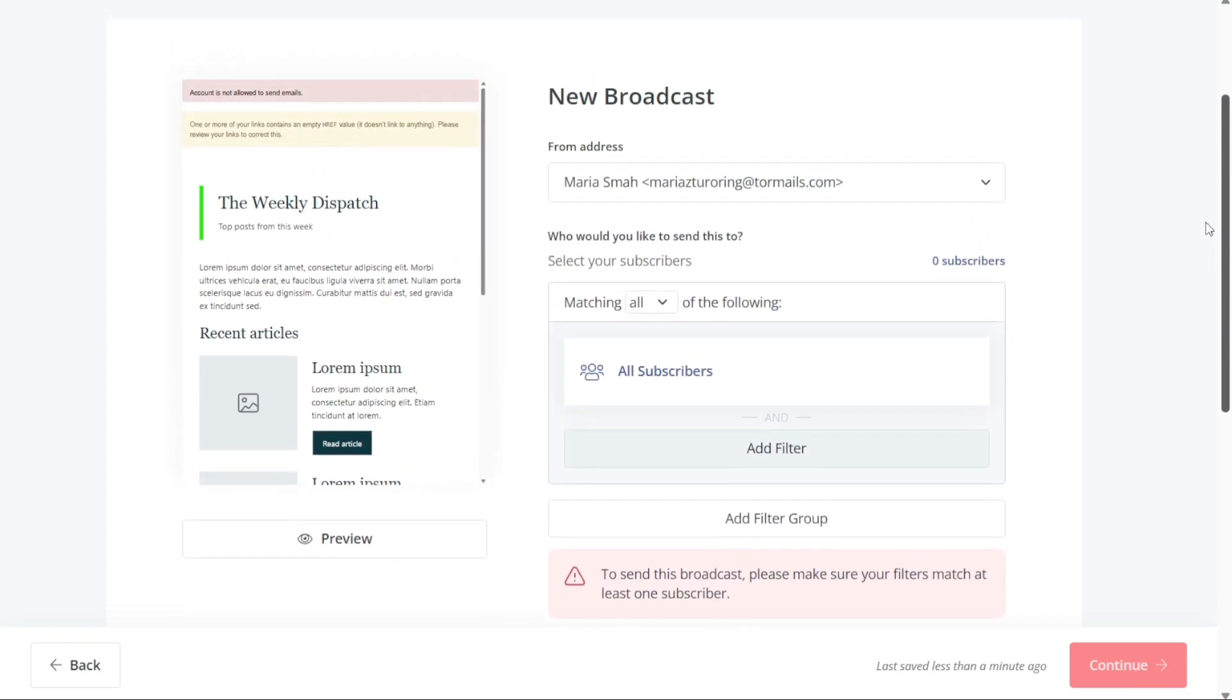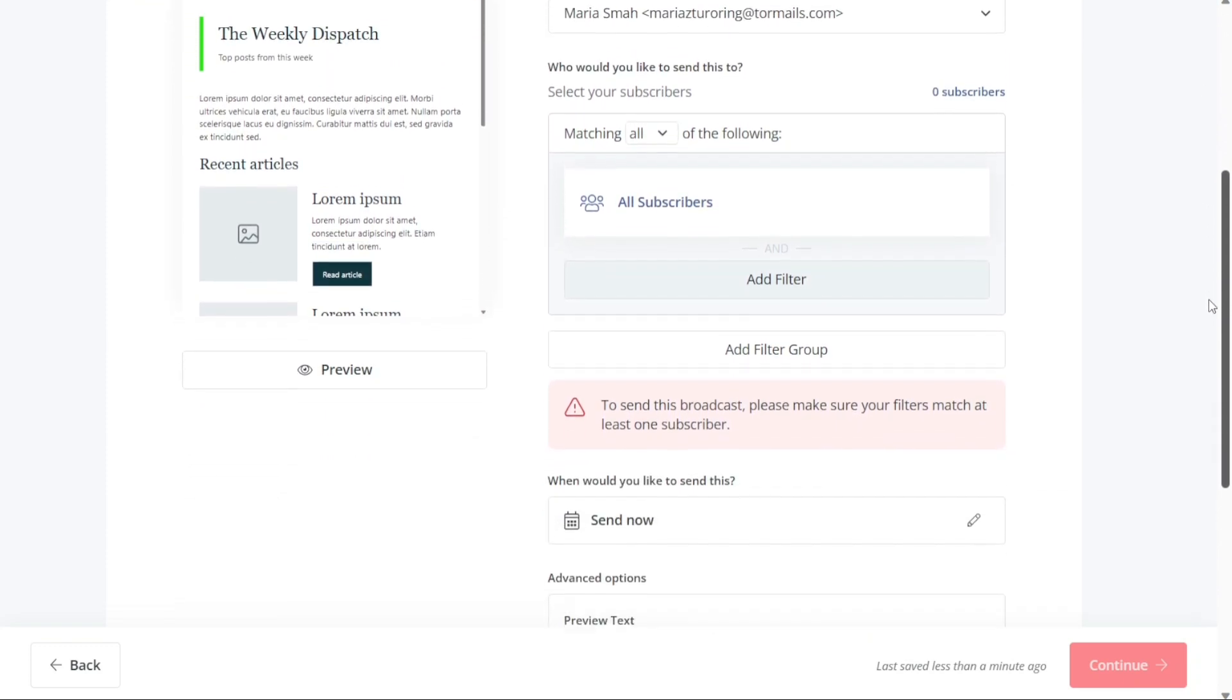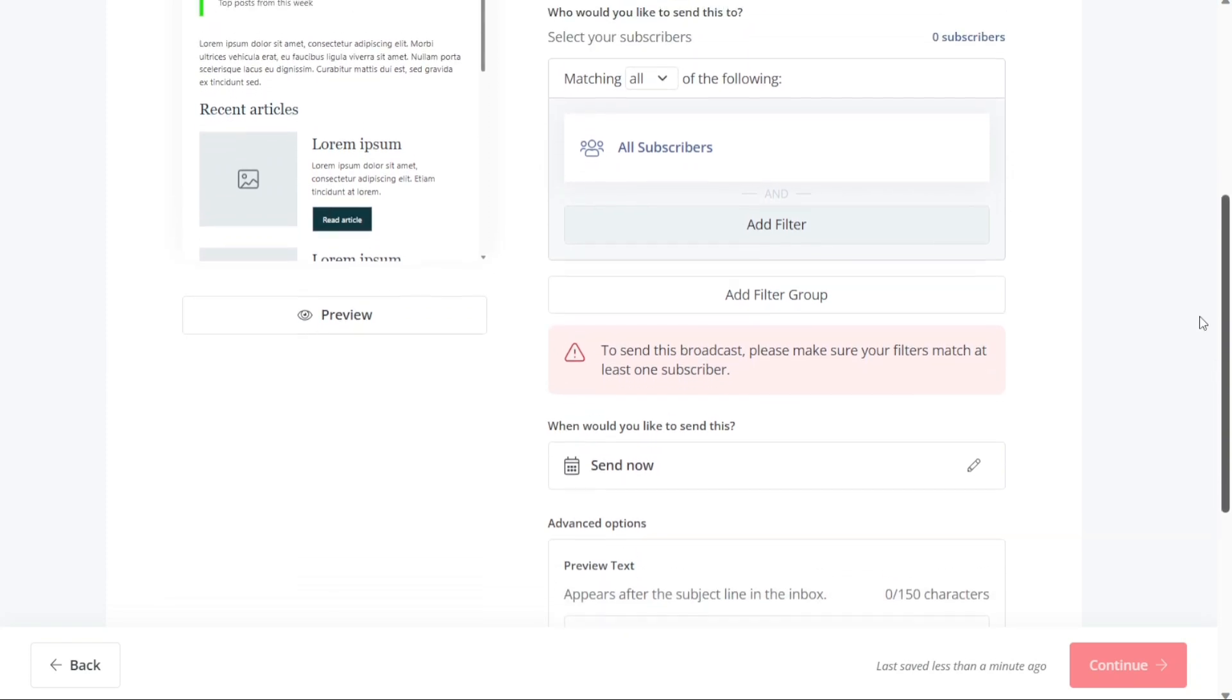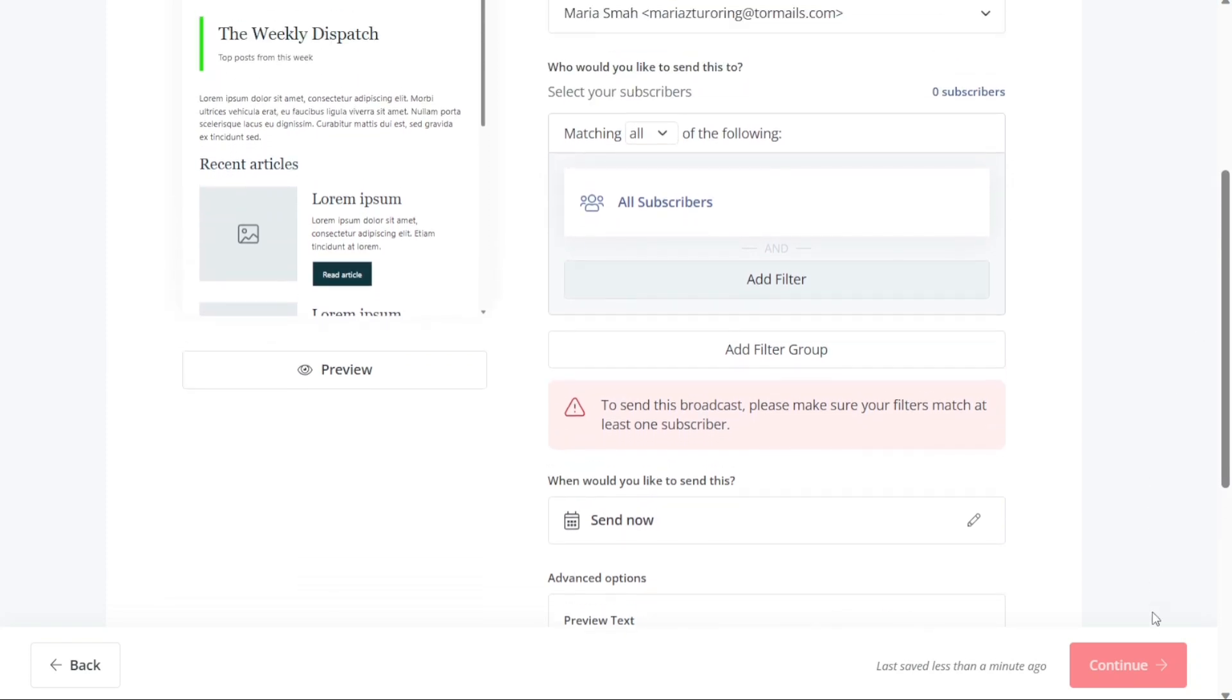Finally, once you are confident that your email is ready to be sent, click on the Continue button to send it. With ConvertKit's user-friendly interface and various customization options, you can send personalized and effective emails to your subscribers with ease.